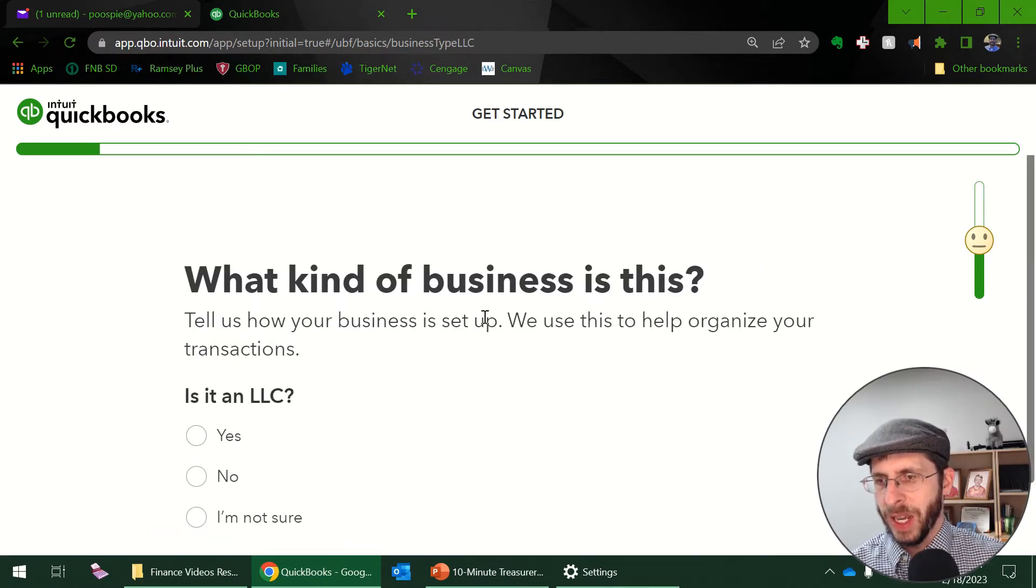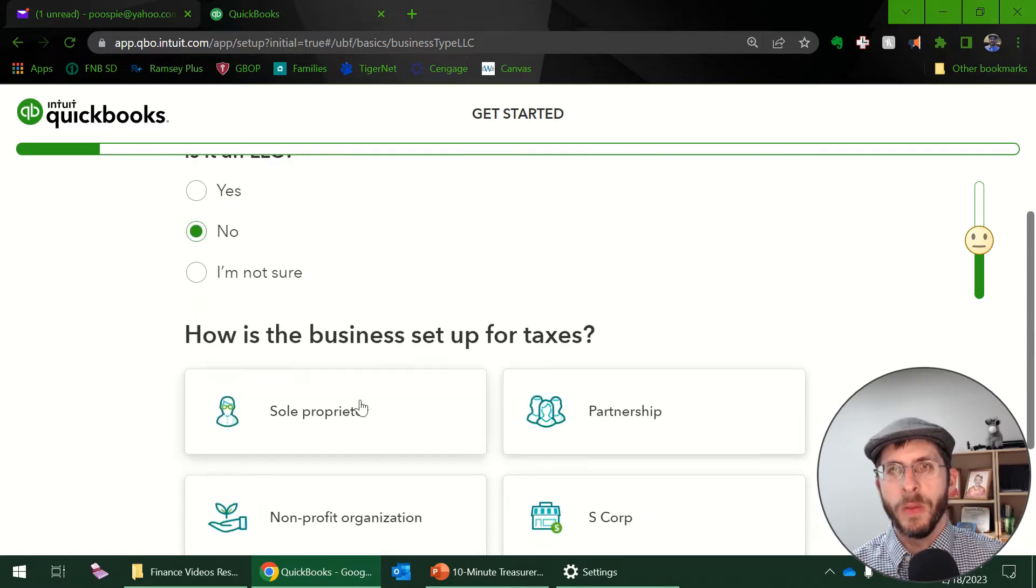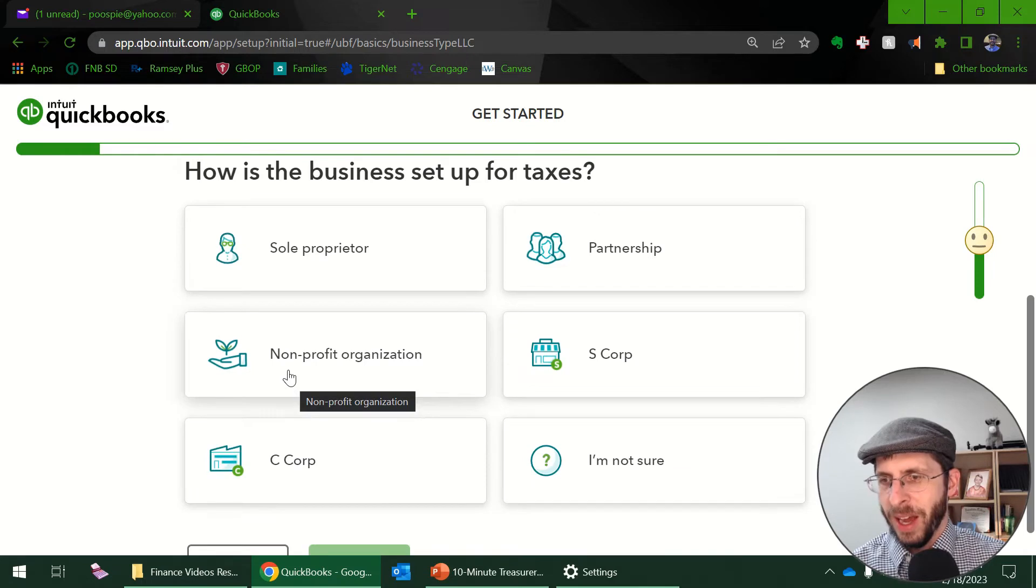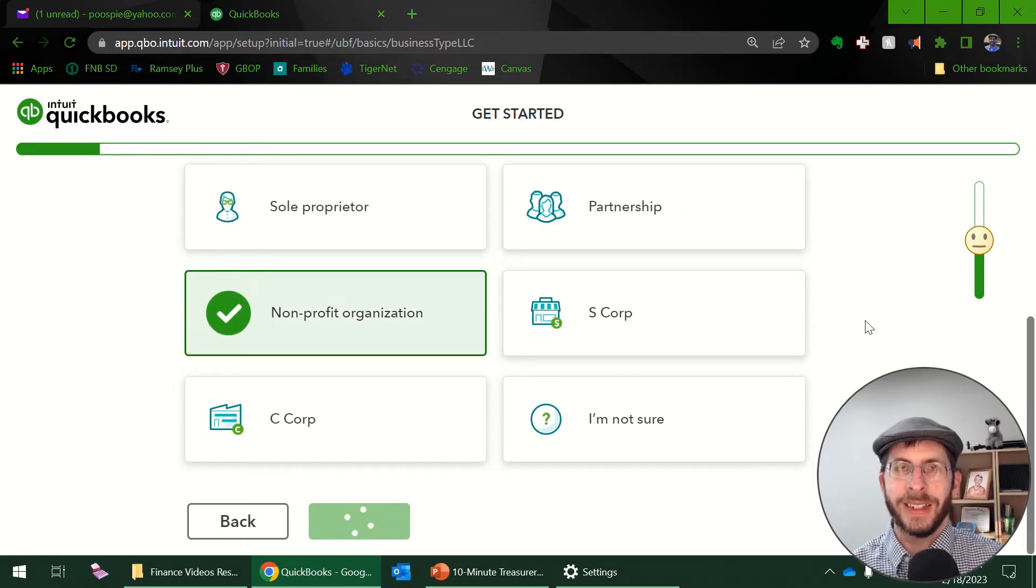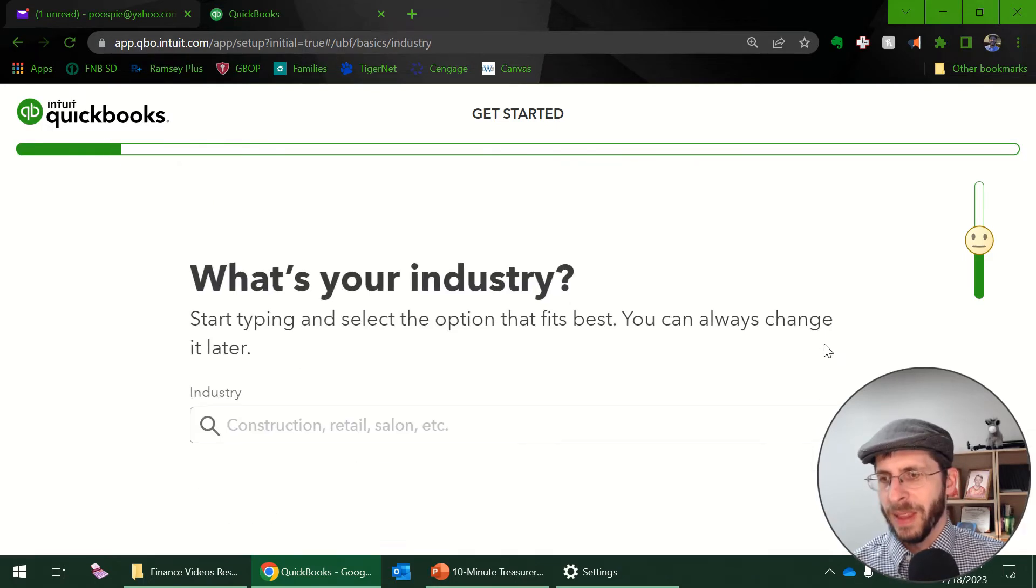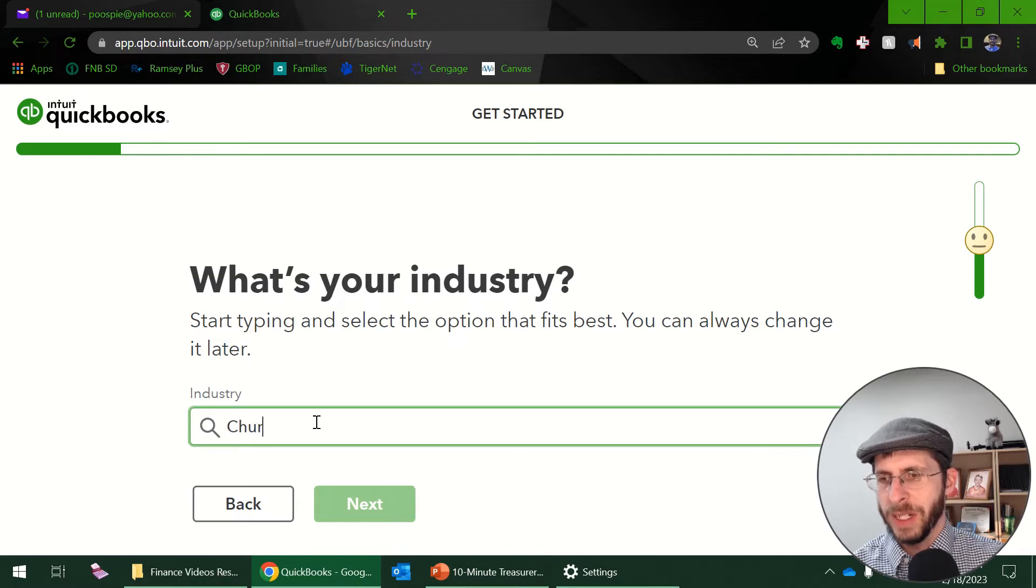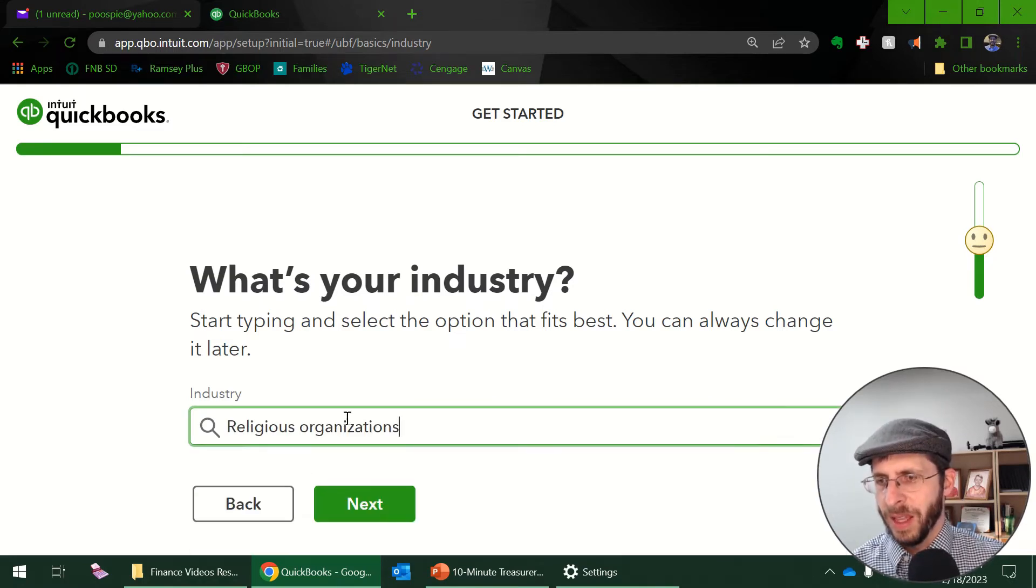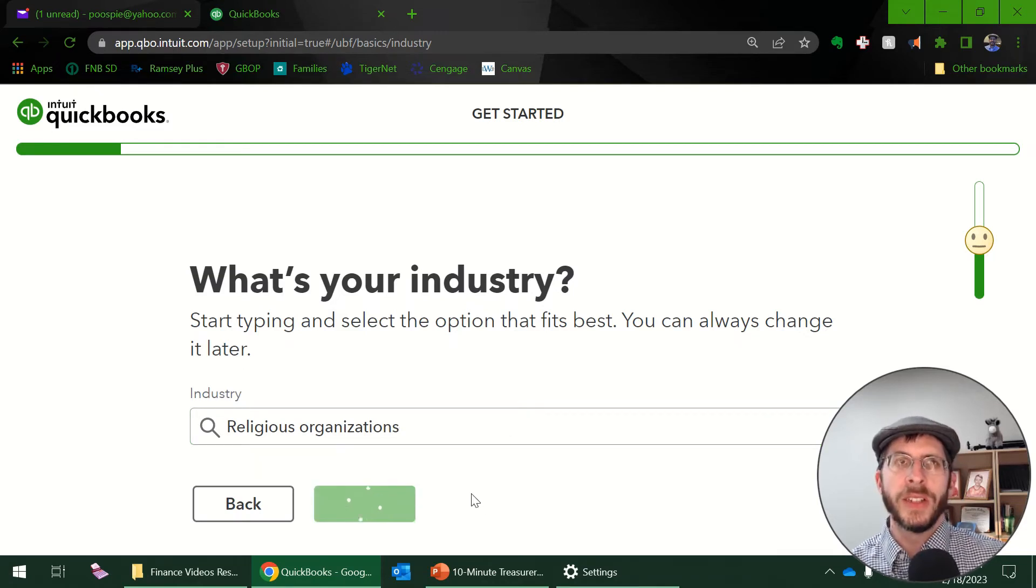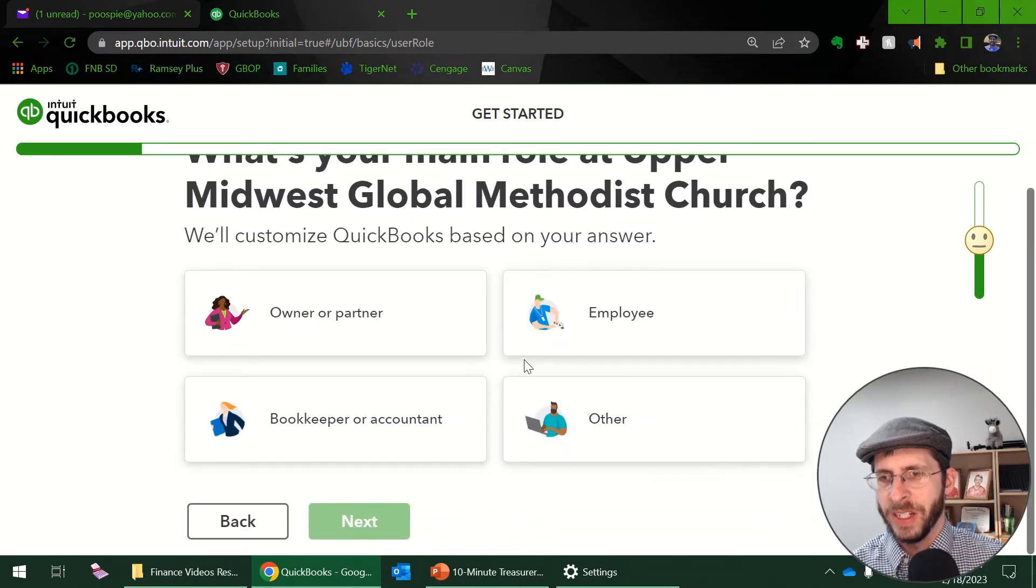And what kind is it? Is it an LLC? Limited liability company? No, most of our churches and ministries will not be that. I choose non-profit organization. It's technically also a C-Corp I believe, or it's a corporation, but it's a non-profit organization as well. It is a religious organization. And the reason why you do this, it sets up some of the stuff on the back end so it'll make your setup easier if you go through these steps and just don't skip them.